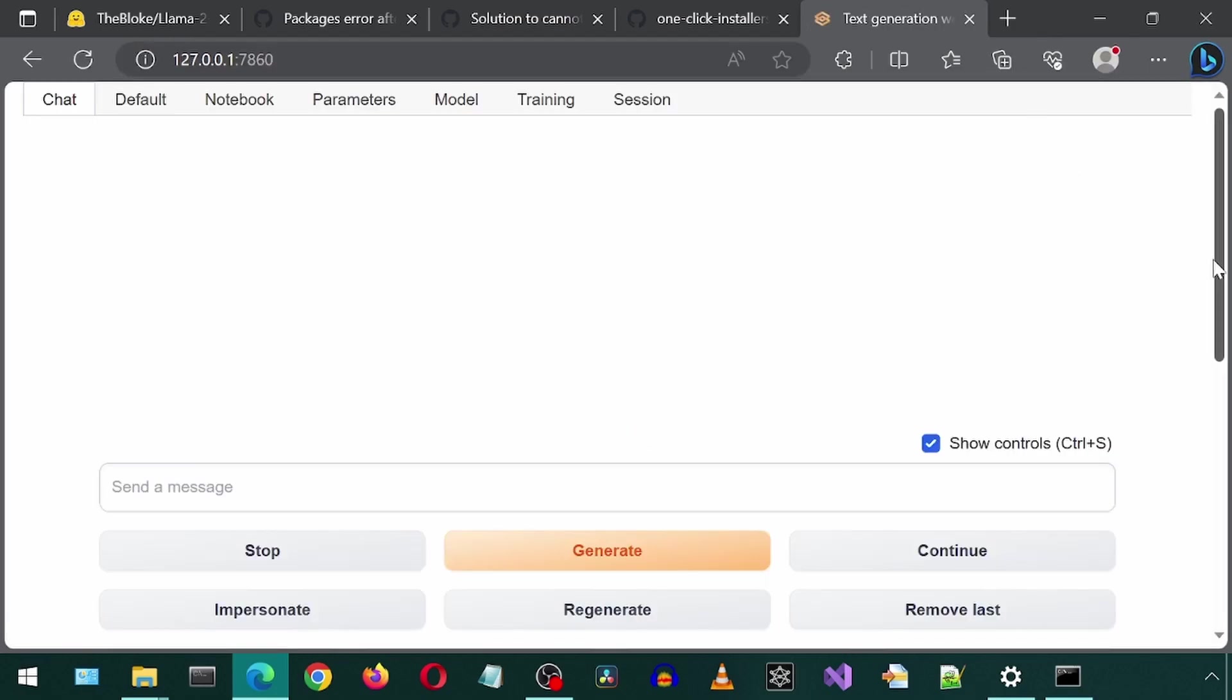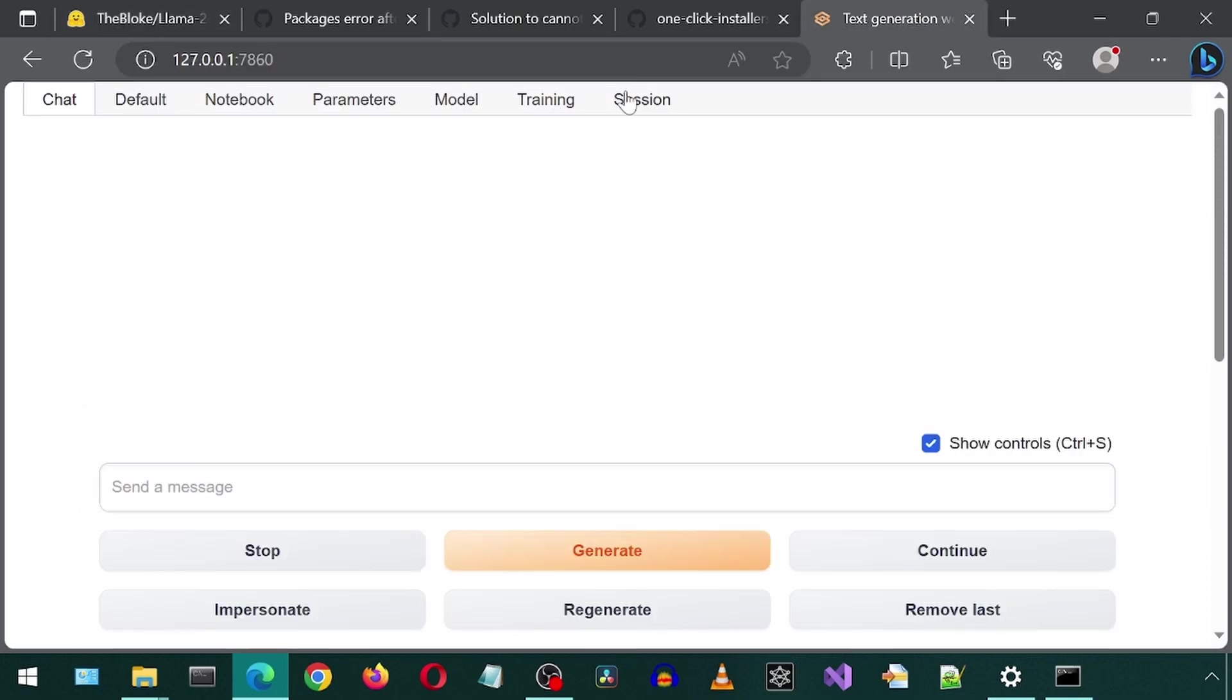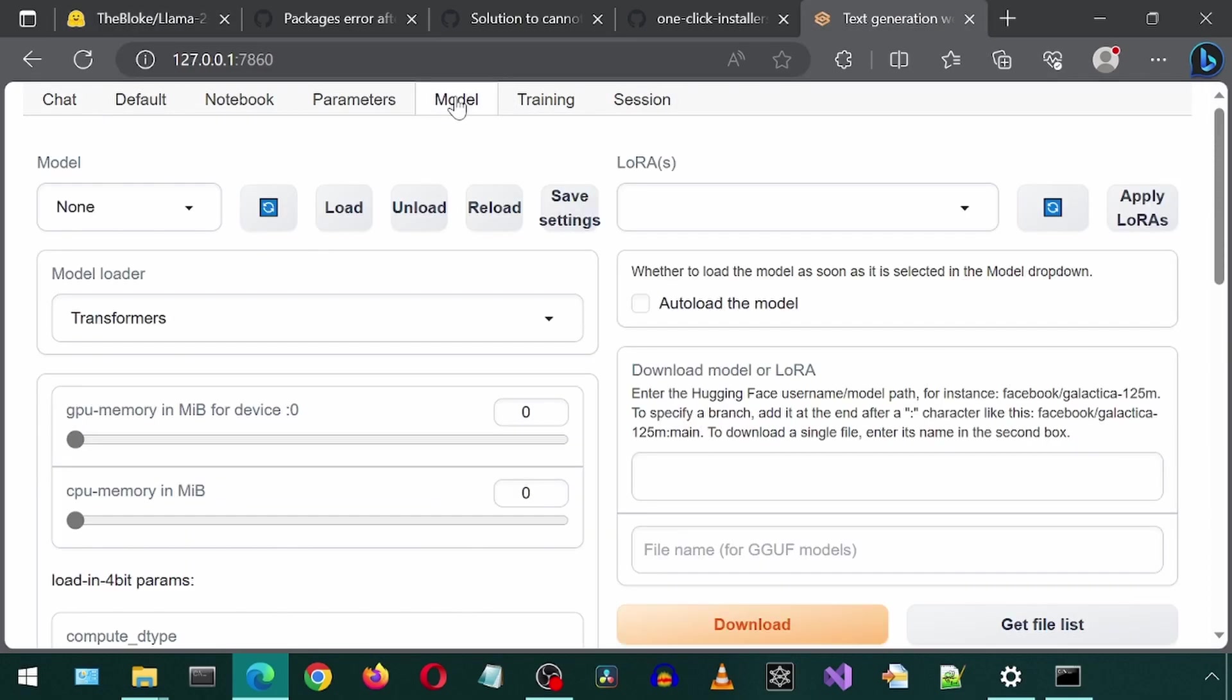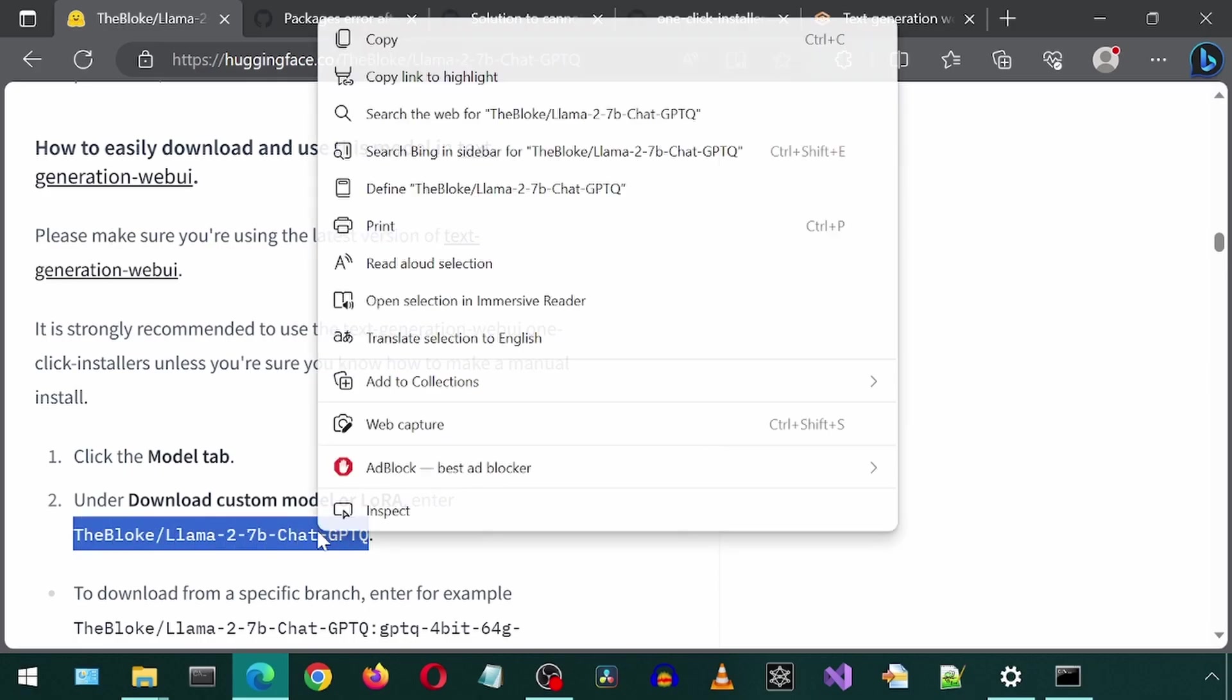And now let's go back to the Bloke's instructions. Step one is to click on the Model tab. So let's click on the Model tab. Step two is to enter that text for the Download Custom Model or LoRa text box. I'm just going to copy-paste it.